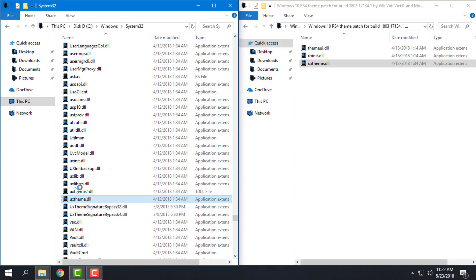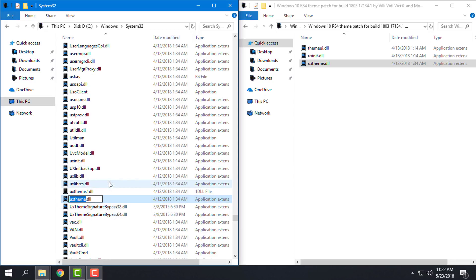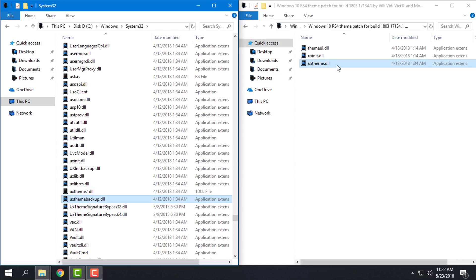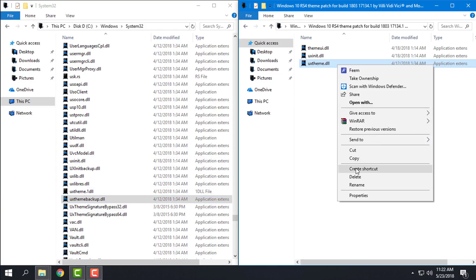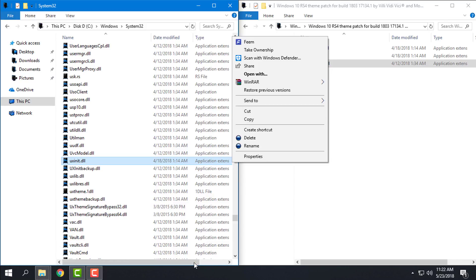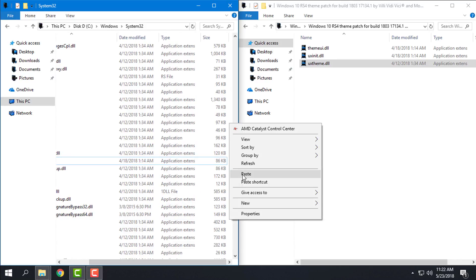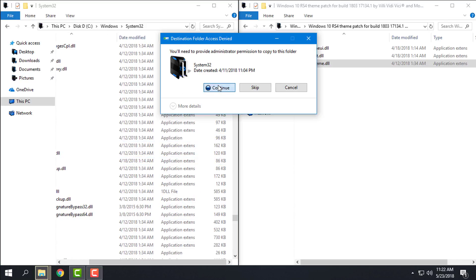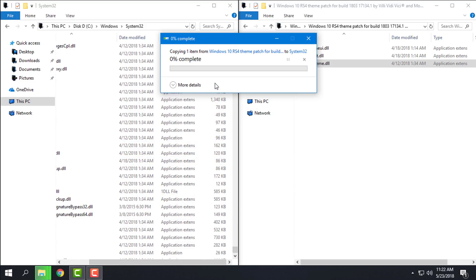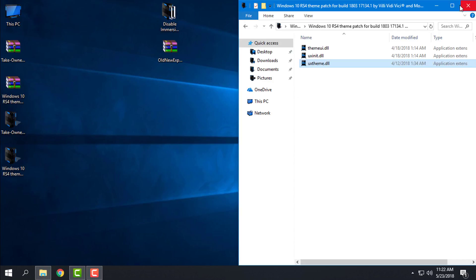So let's take ownership of UXTheme.dll, rename to backup, and I will copy this one, paste, continue. And that's it.